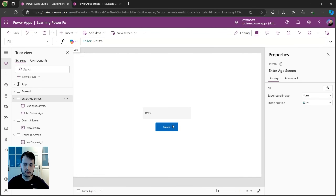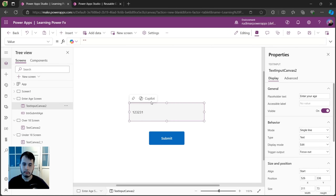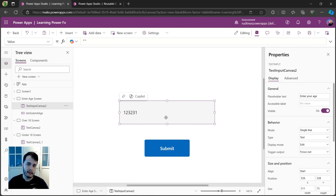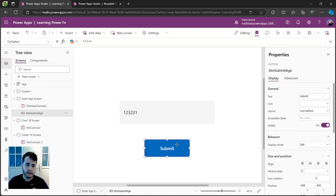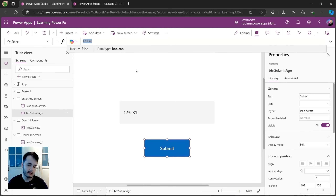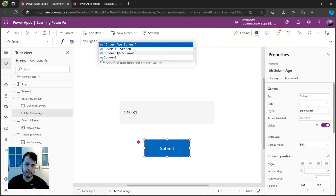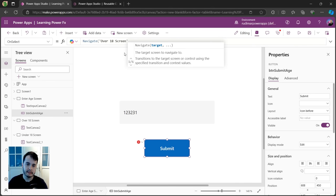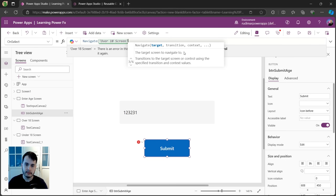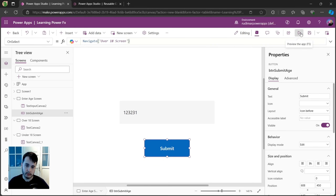Now going back, we just need to put the formula to make it go to the correct screen based on the text input. Let's first see how to navigate between screens before adding the conditional logic. In order to navigate, we go to the button and put the function in the OnSelect property — it's called, guess what, Navigate. It's a function. Once we open the parentheses, we see the options showing the screens available in the app. If I select the 'Over 18 Screen' and close the parentheses, it will already work. We could play the app and see it working — once I click, it goes to the other screen.